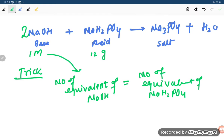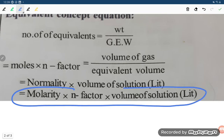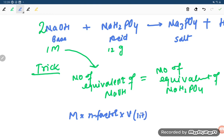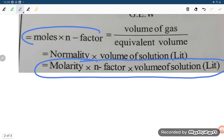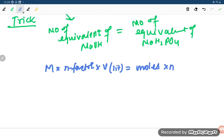When molarity is given, the formula for number of equivalents is: molarity × n-factor × volume in liters. And when grams are given, it is: moles × n-factor, where moles = given mass divided by molar mass.